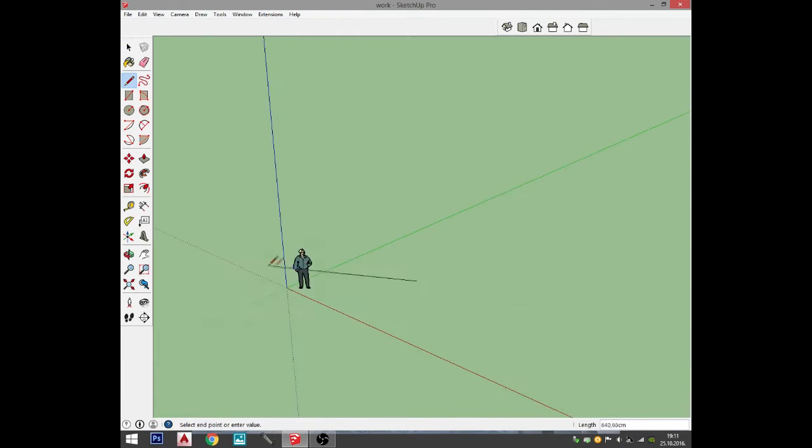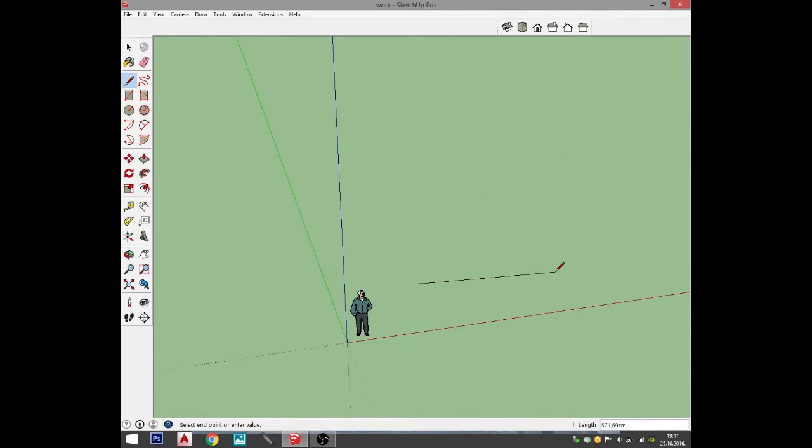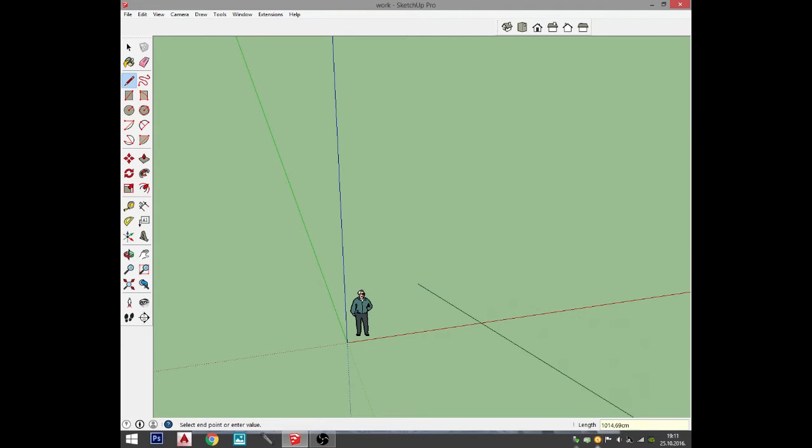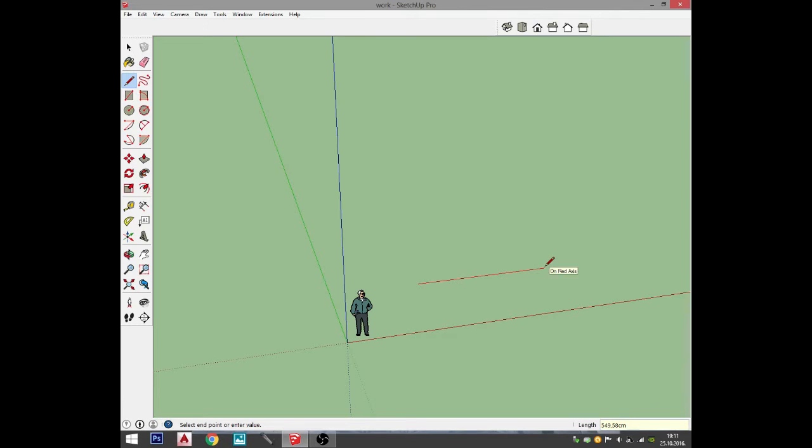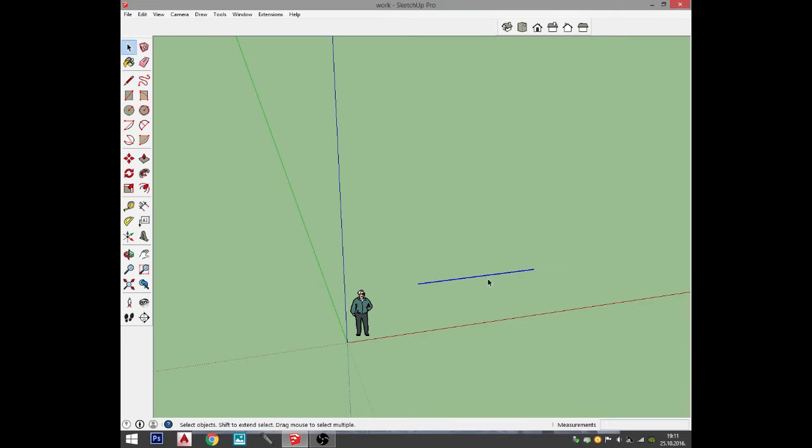When we have explained that, I will go again and draw a new line parallel to the red line and it's going to be 500 centimeters. How do I know it's 500 centimeters? You simply type it in and it will be shown in the bottom right corner of your display.